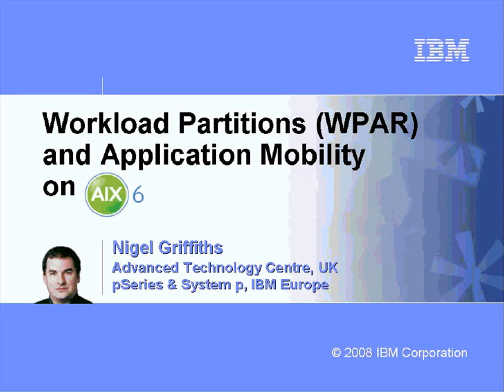Hello, my name is Nigel Griffiths. I work in the Advanced Technology Center in the UK as part of IBM Europe. This movie is about workload partitions, or WPAR for short, and application mobility, where we move these WPARs between machines. This is all part of AIX6.